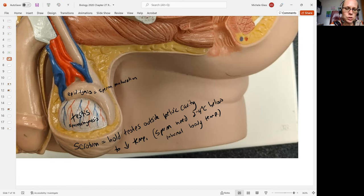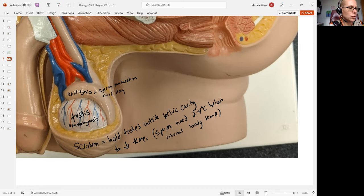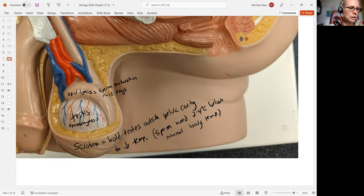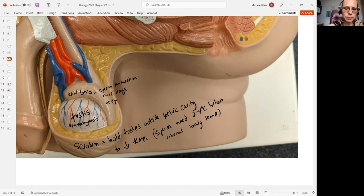It can be storage of sperm until ejaculation occurs. Actually, I should say at emission.